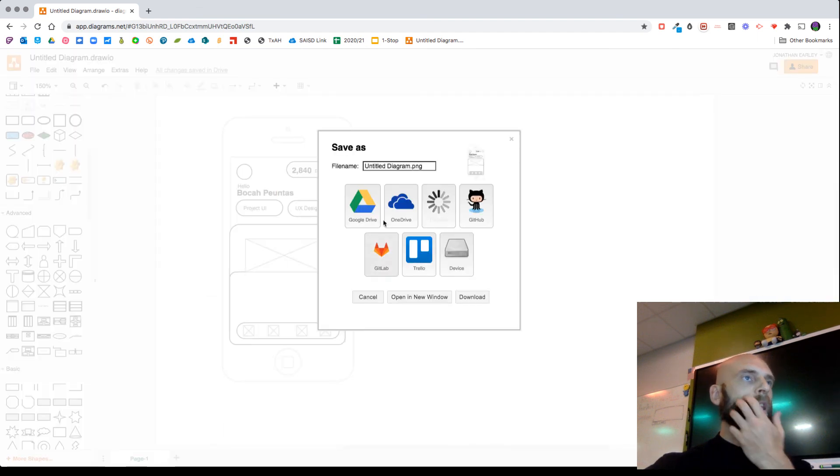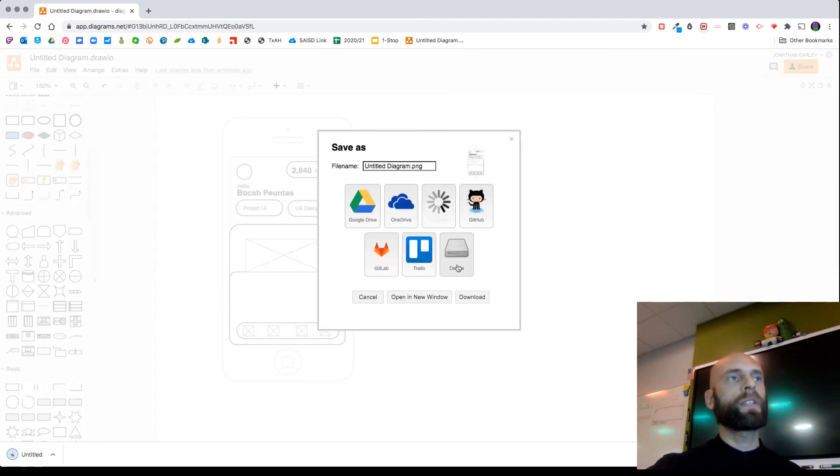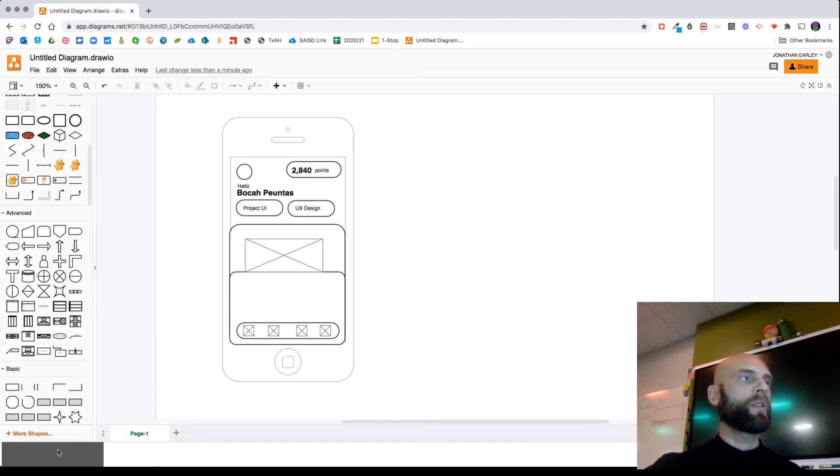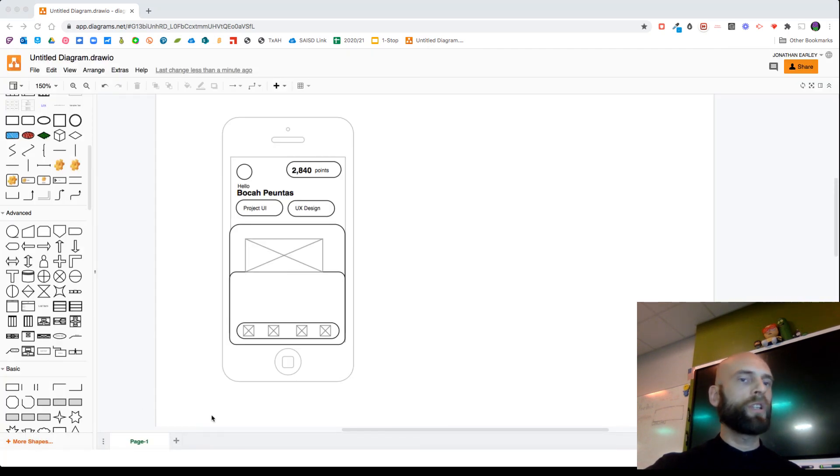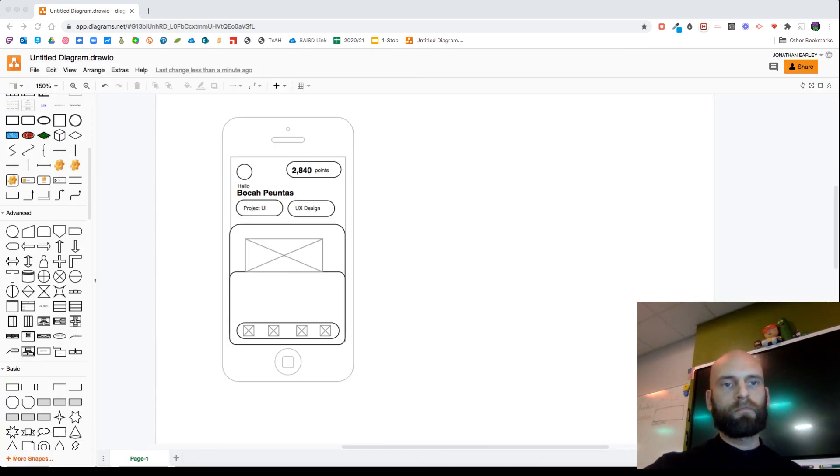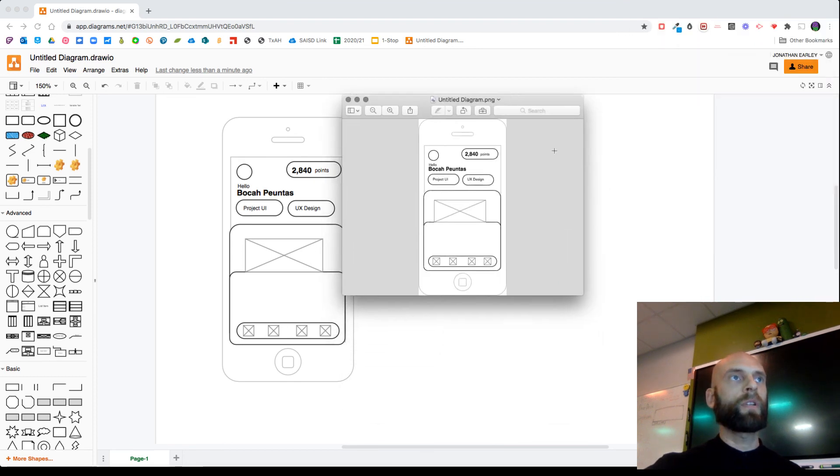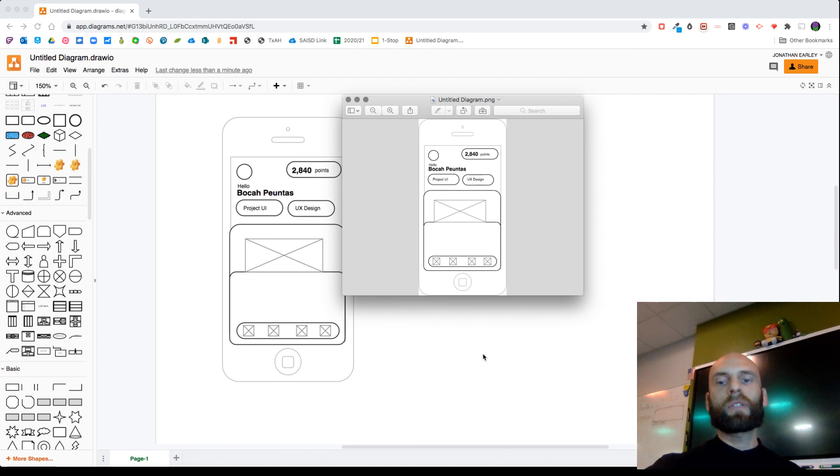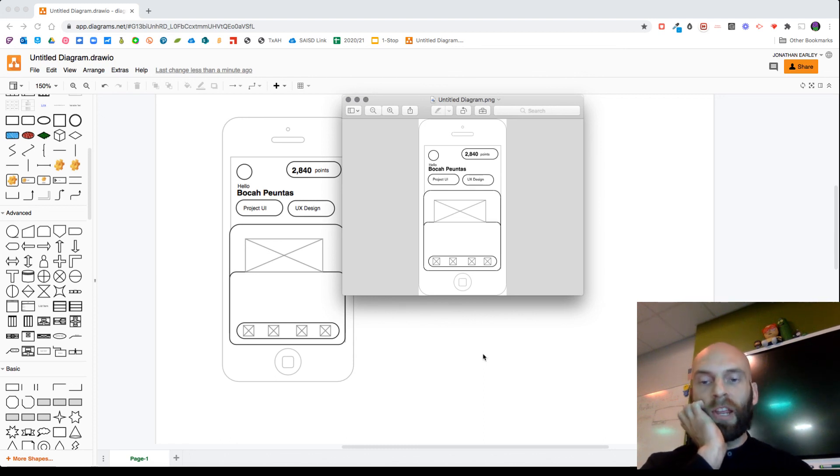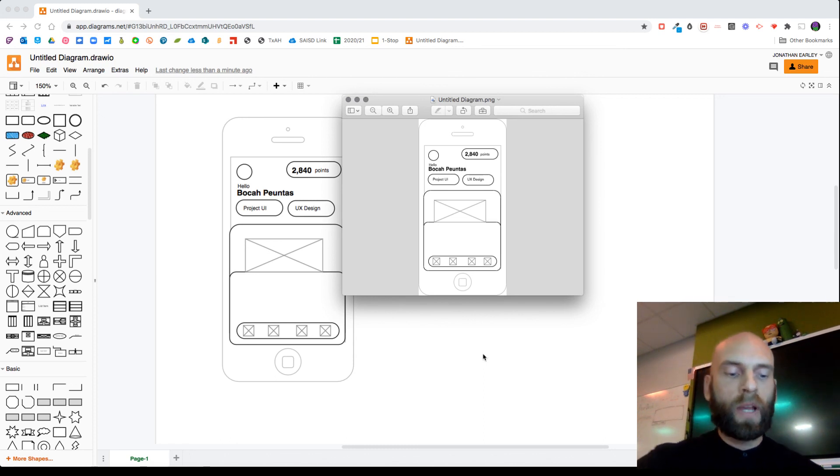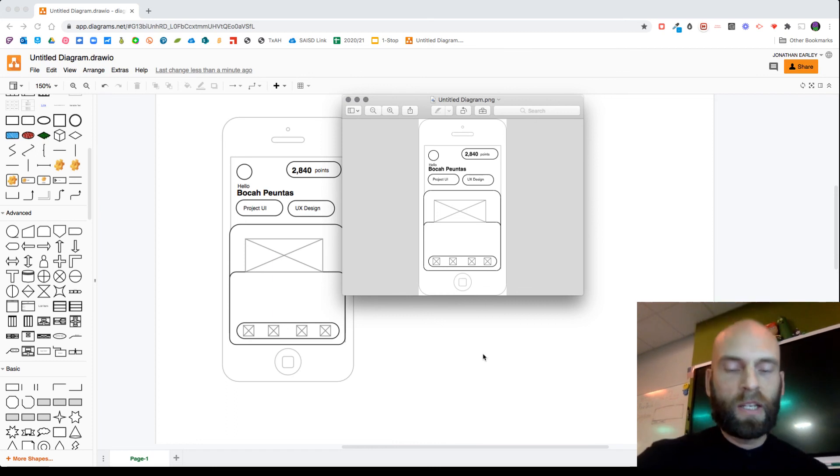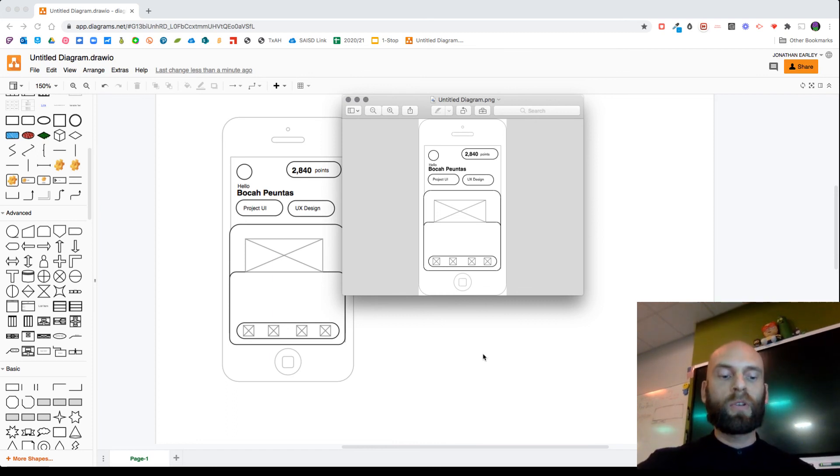And then it says where do you want to export it to. We're going to do it to our device, which downloads it. Now I'm going to open that image, and here it is on my image program. It exported that layout. All right, so that is how you do wireframes in draw.io. I hope you enjoyed it. Let me know your thoughts. Thanks!